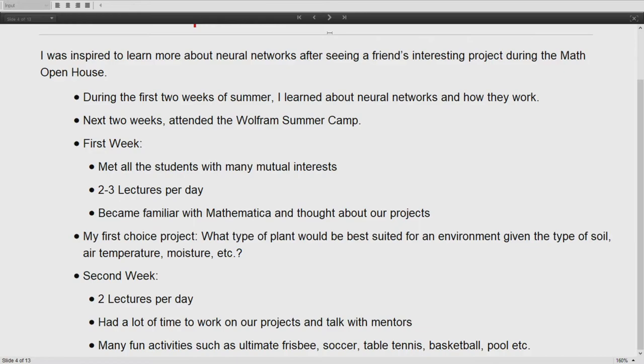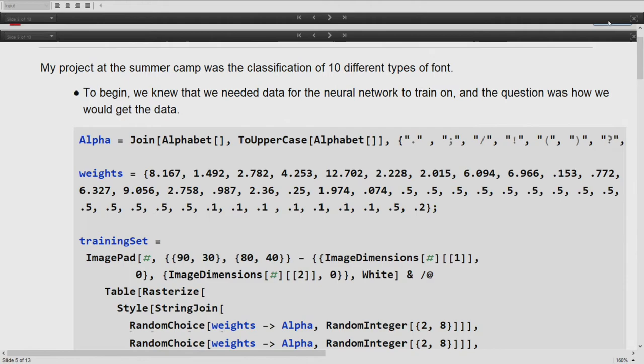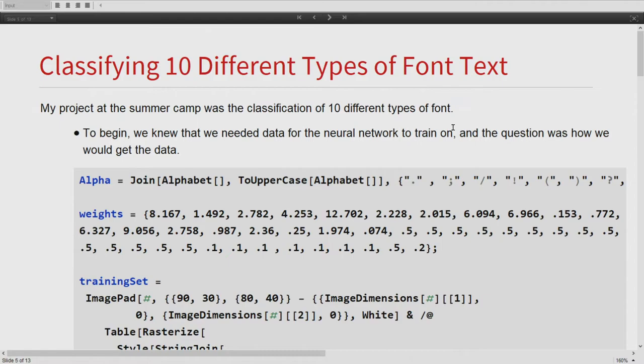Being a beginner to the Wolfram language, it would not be great to work on such an intense project right away. During the second week, we had two lectures per day, and these were more specialized — covering neural networks, blockchains, and various other topics. We also had a lot of time to work on our projects, though it was kind of hard to get started as beginners. But we also had a lot of fun activities: ultimate frisbee, pool tables, table tennis — it was really fun alongside the hard work. Moving on to the main part of my presentation: my project.